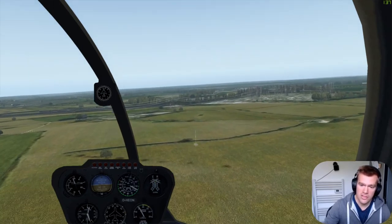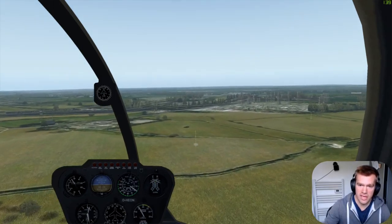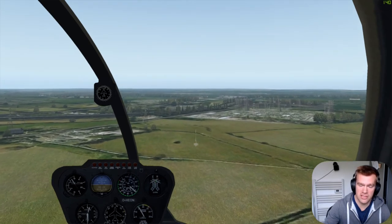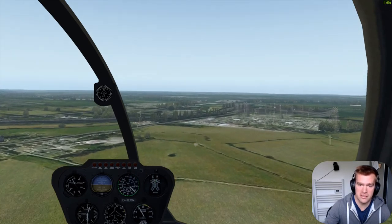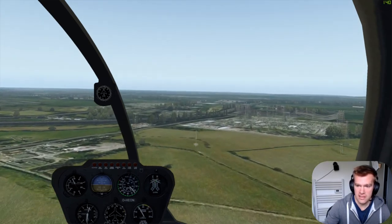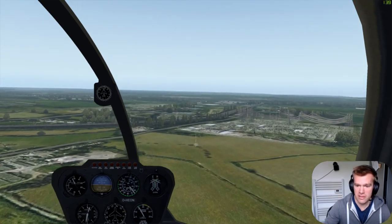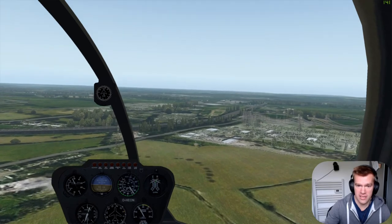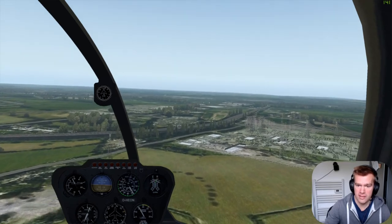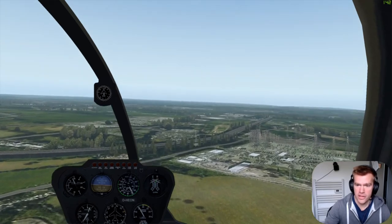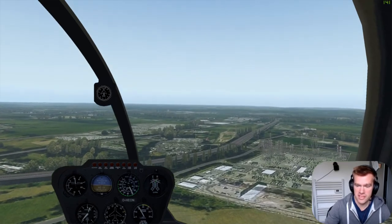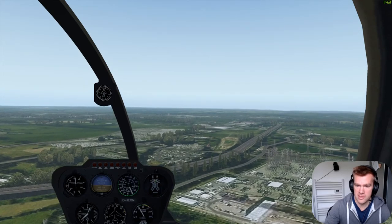As soon as you pass about 300 feet you're looking at the attitude by reference to the horizon in the distance. In the case of the Robinson, use that compass bracket to find the right position for the horizon for 60 knots — so you climb at 60 knots.